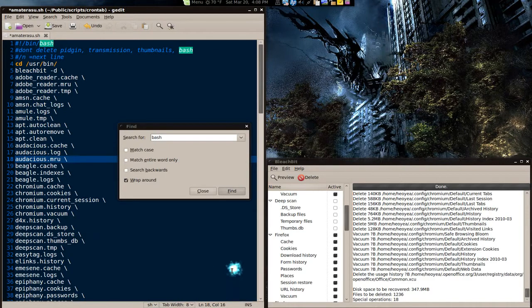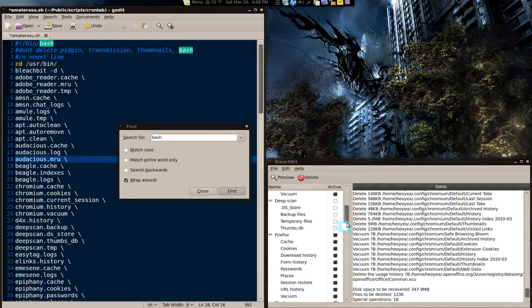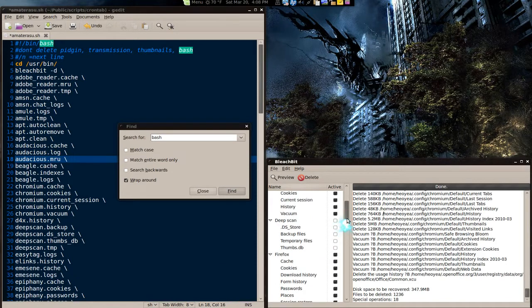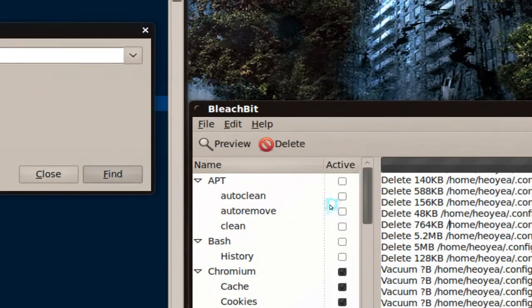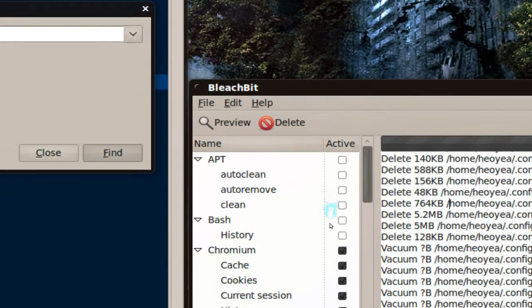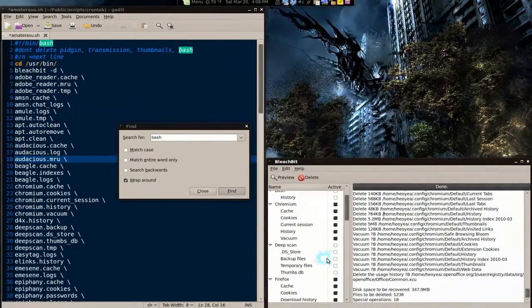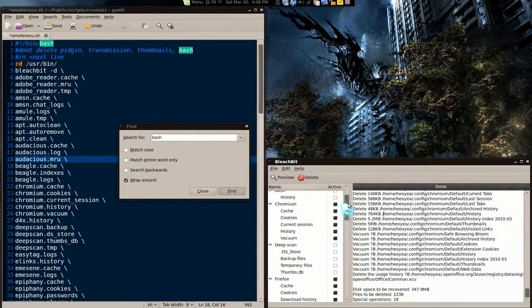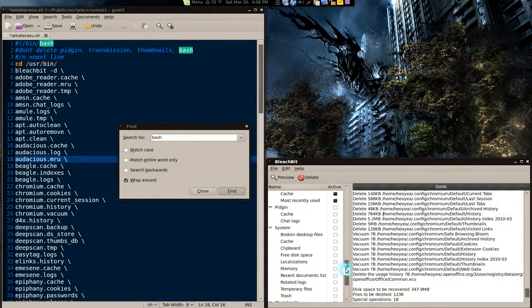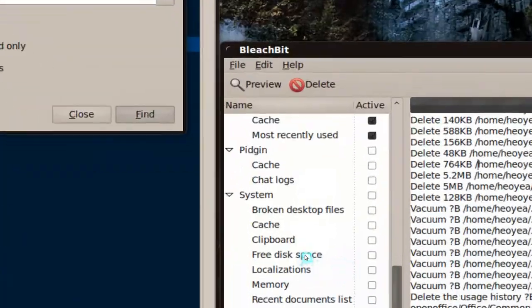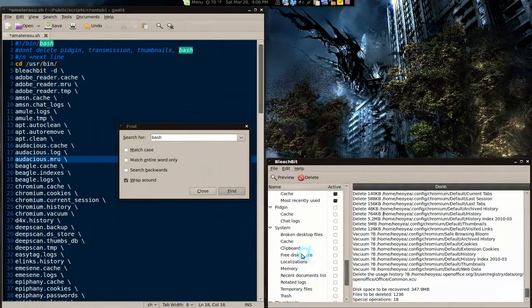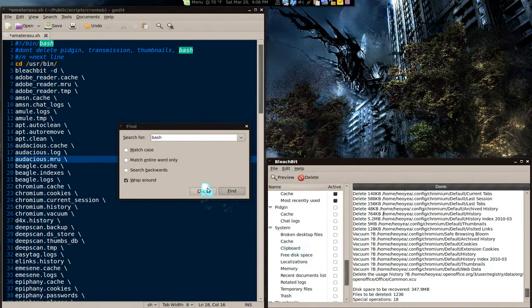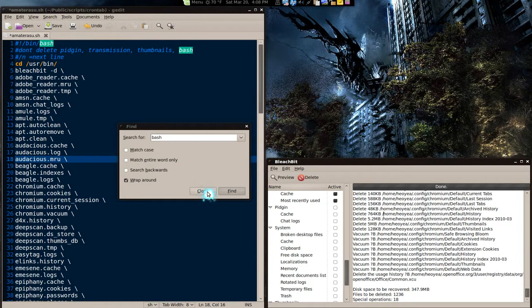Now, BleachBit has an administration mode and a normal user. With the admin mode, you can only use those features with the auto clean, auto remove, and all that. And the deep scan. So, you can only use that if you're admin level. If you want to do that, then you put the script into the crontab administration mode.